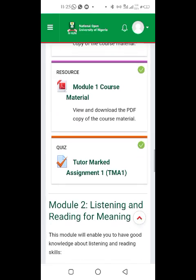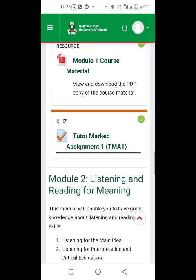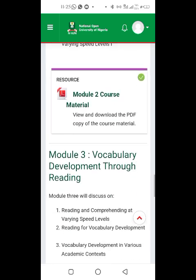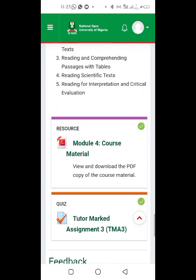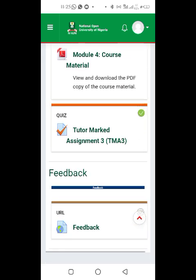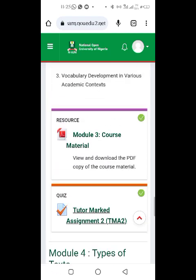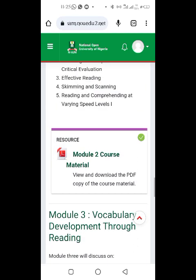In my next video, I'm going to be talking about TMA — Total Mark Assessment. There is TMA 1, TMA 2, and TMA 3. I'll be covering all of these TMAs in my subsequent videos, so stay tuned.